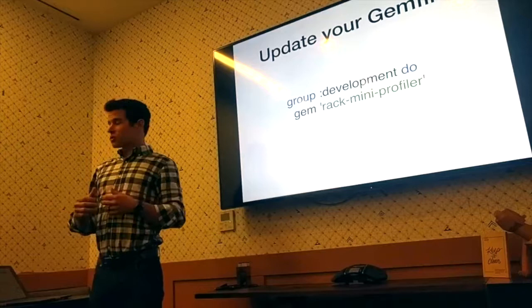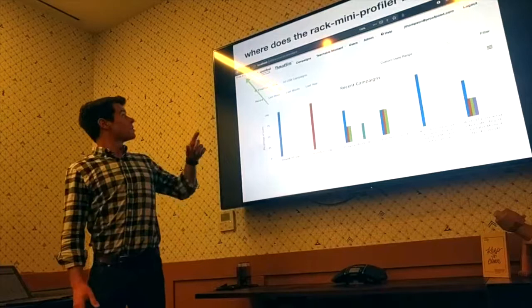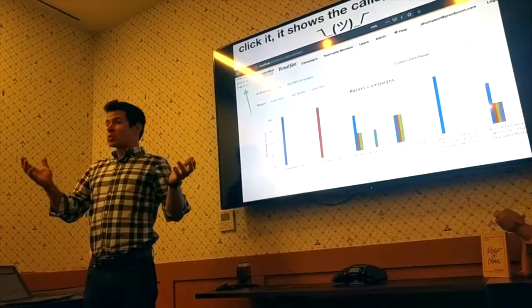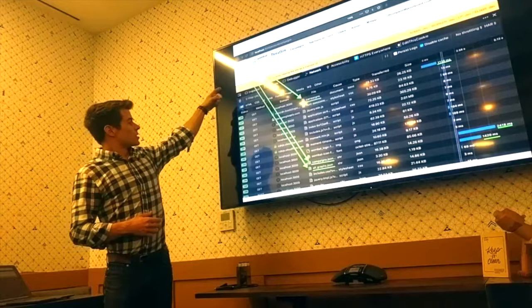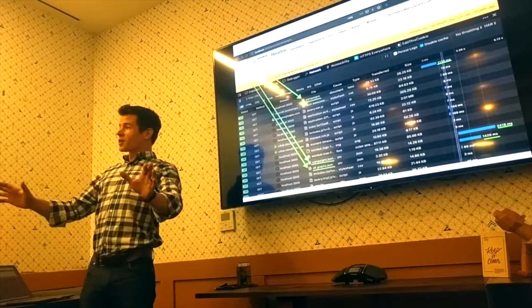We're going to talk about Rack Mini Profiler - super easy to use, at least at the low level I was using it. In your gem file, you can just pop in the Mini Profiler gem. Once you fire up development, you get this little badge in the corner showing milliseconds. If you click on it, it'll show a bunch of calls to different resources, basically grouped by the longest and slowest calls. You can see three really long GET requests, with timestamps that line up with the Mini Profiler output.